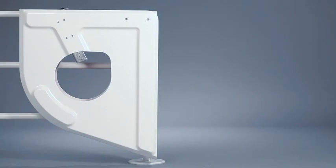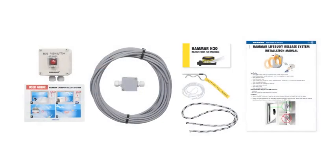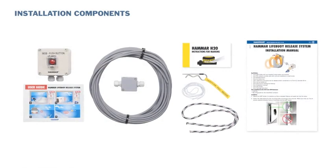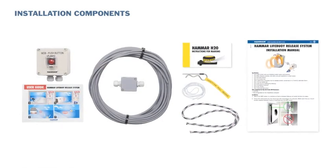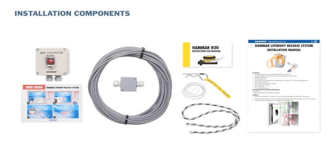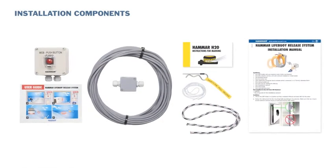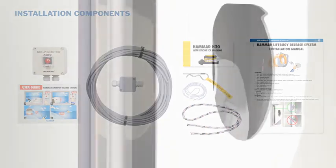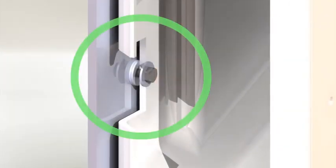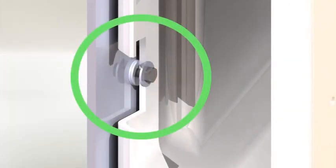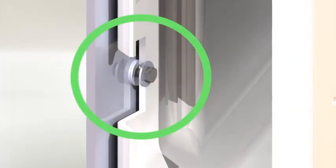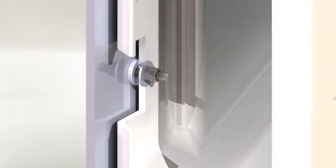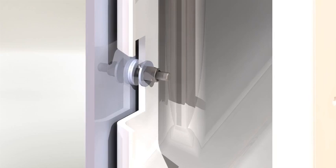Mount the GRP holder in a position so that a released lifebuoy will easily fall into the water. Follow the instructions for the mounting bolts in accordance with the drawings. Make sure that you mount double washers between frame or bulkhead and the GRP holder.